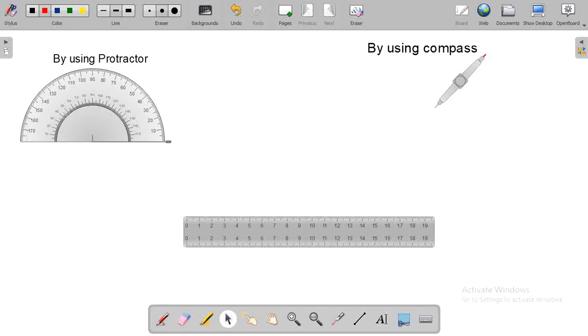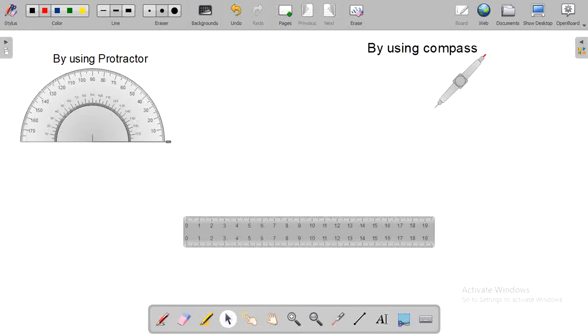Welcome and Namaste. In this video, I am going to discuss how to teach construction on open board. Before we start the video, I request you to please subscribe to my YouTube channel, Sano Babu Thapa Magar, and also request you to share and like the video. Now, let's start the video.